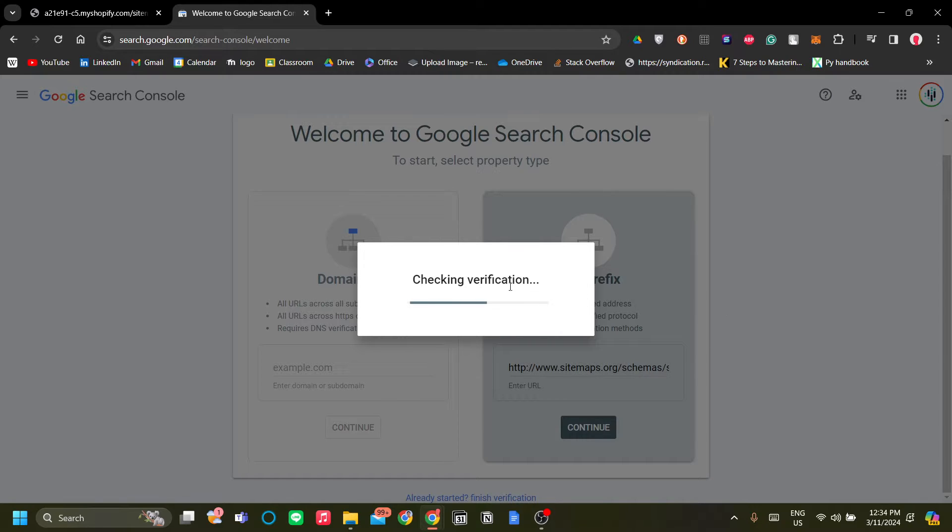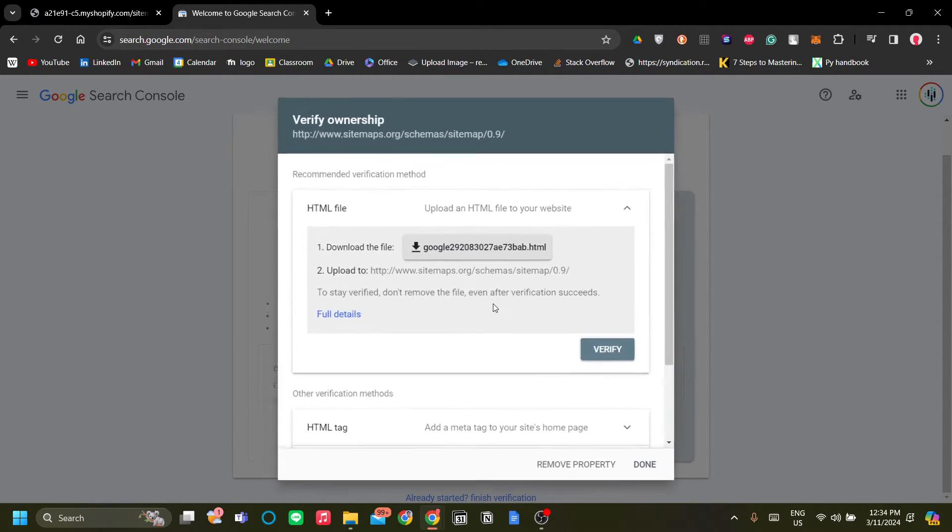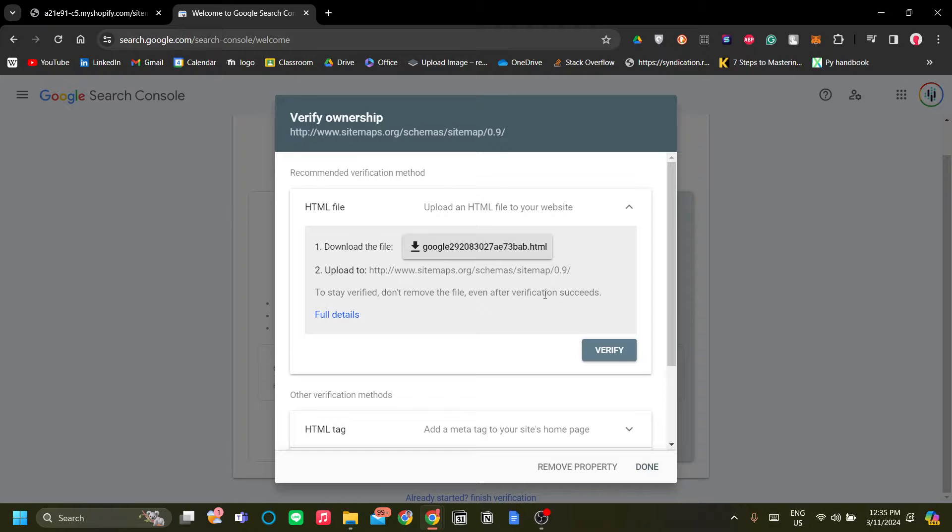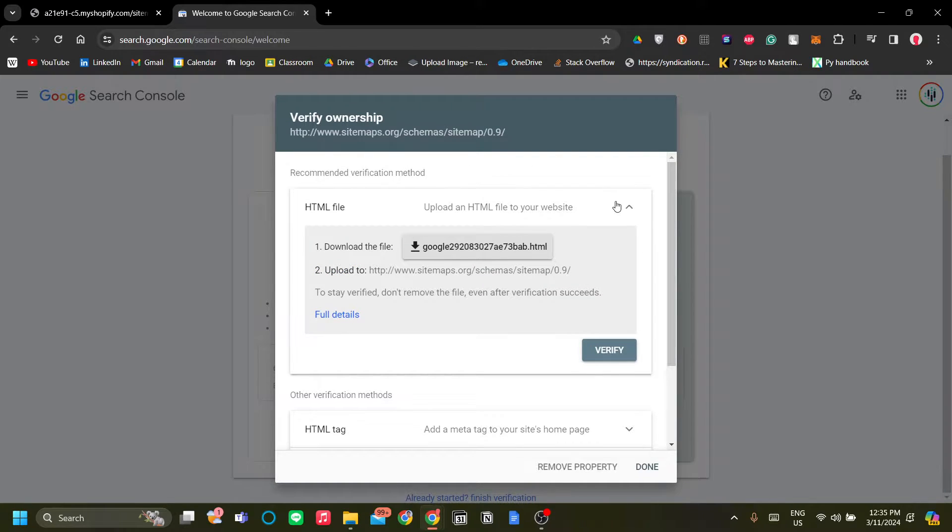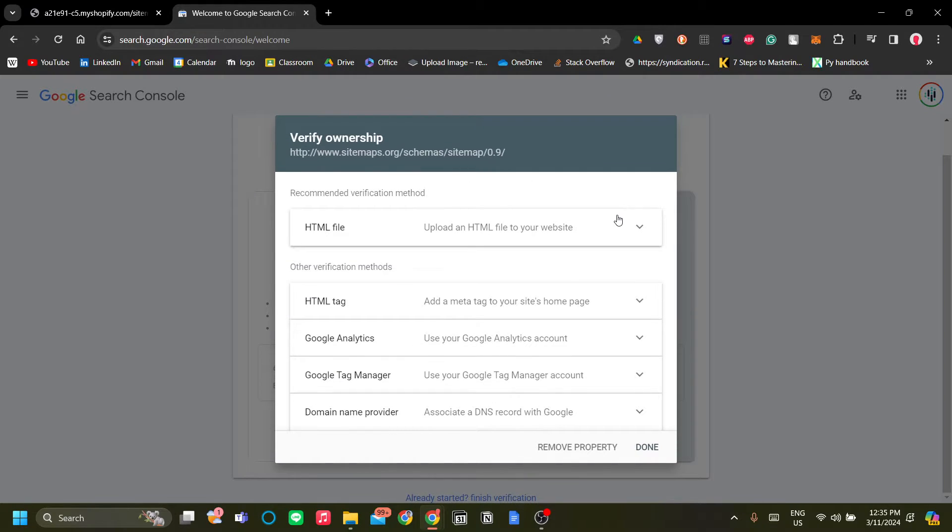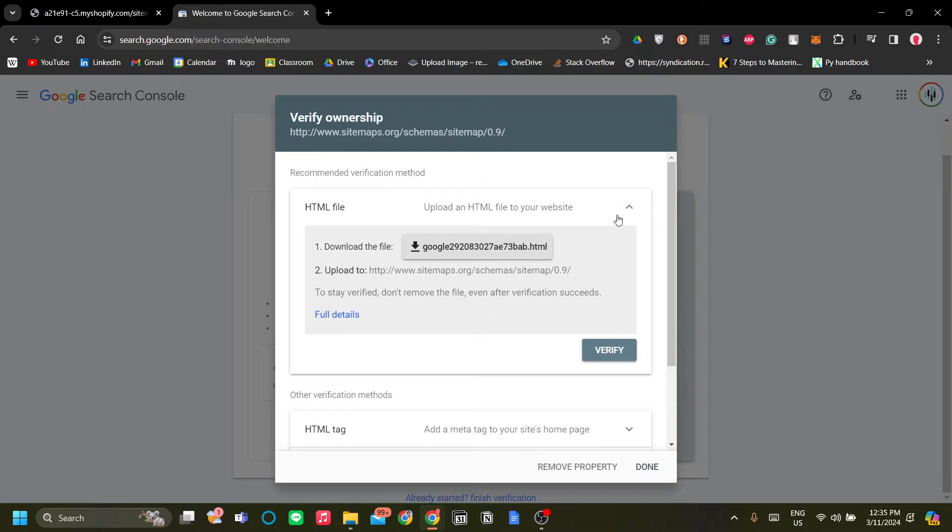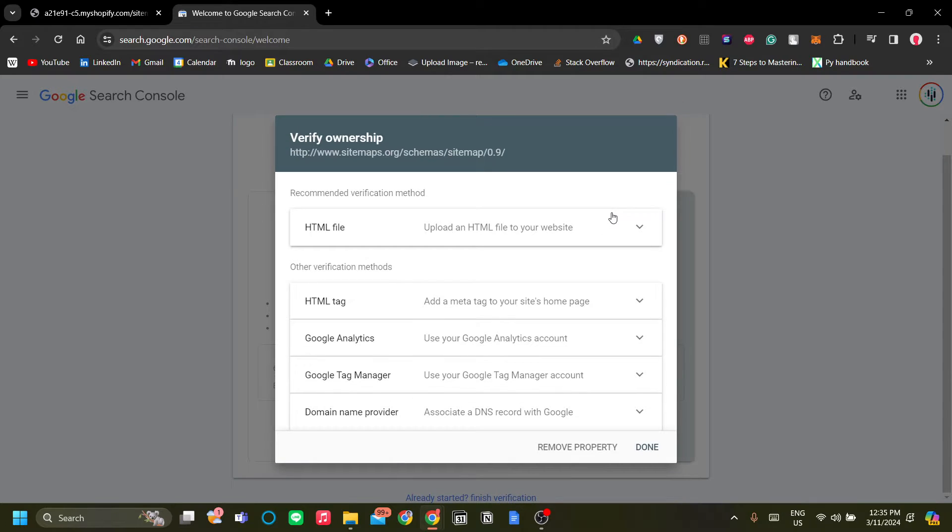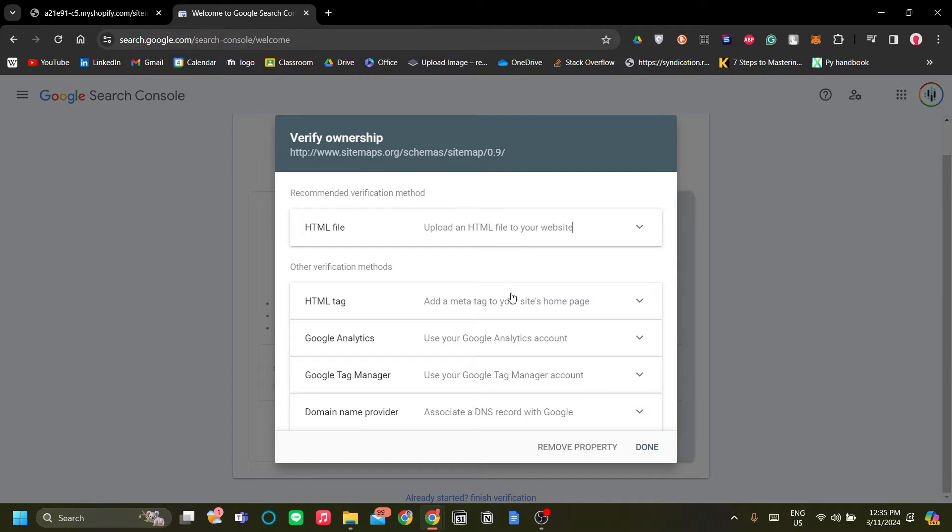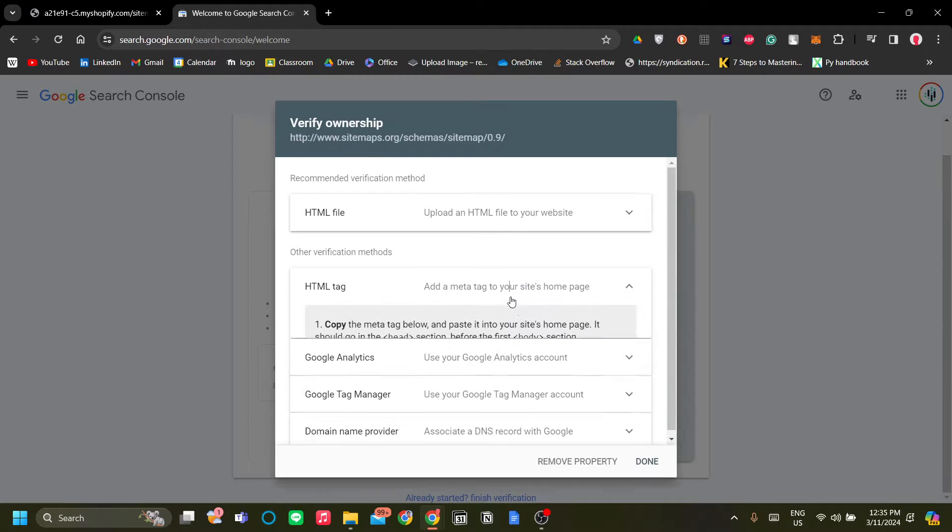And let's wait for Google to check the verification. There are a few things that you can do to verify your ownership into the store, because of course you need to tell Google that you are the owner of the website in order for this to work.